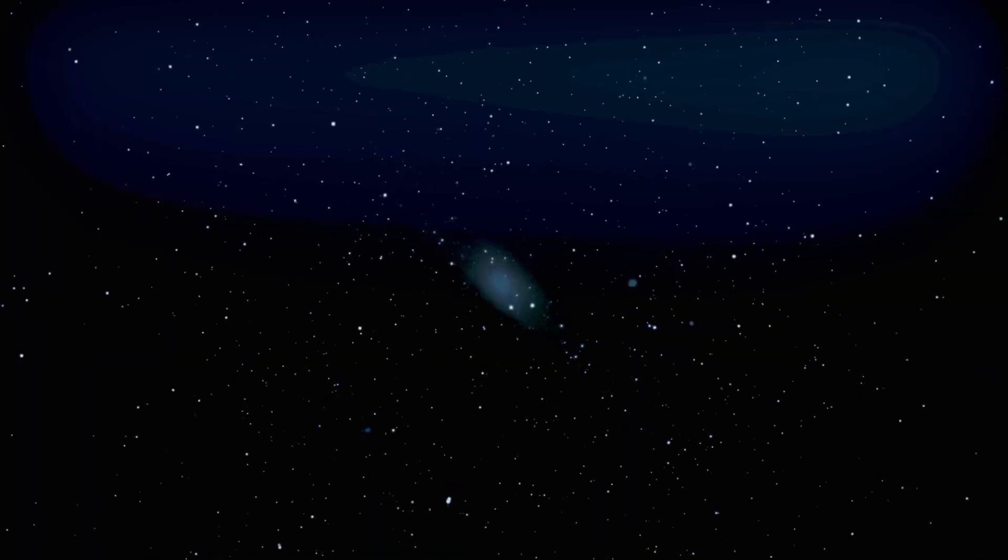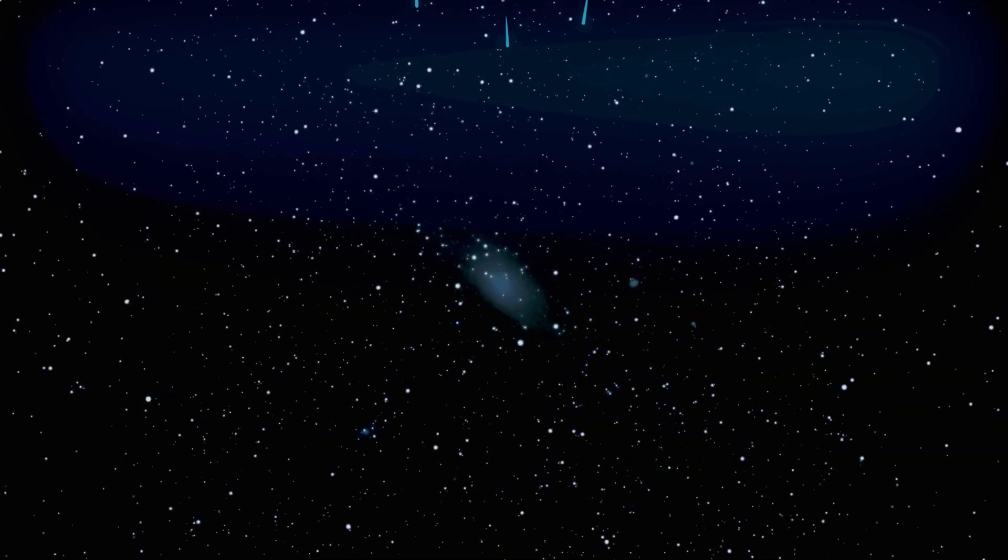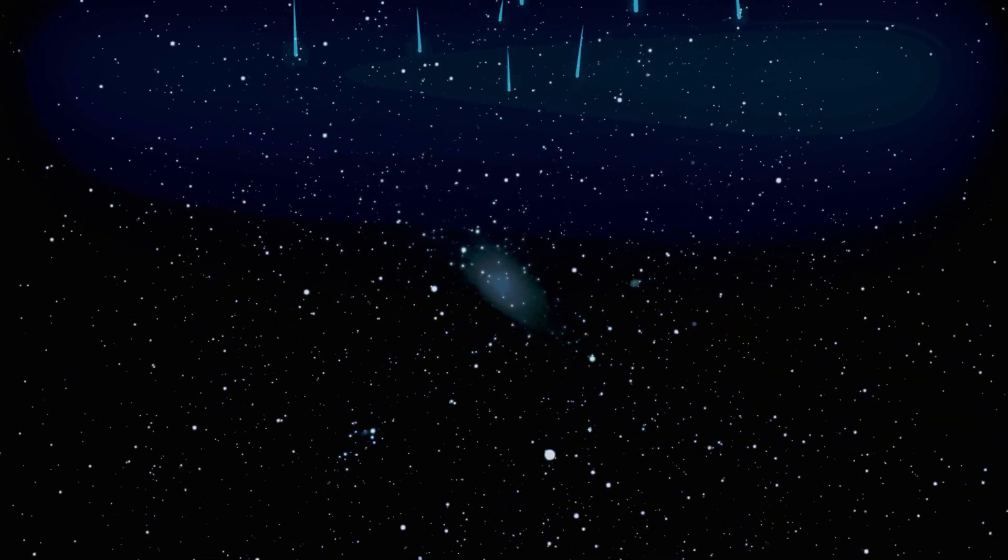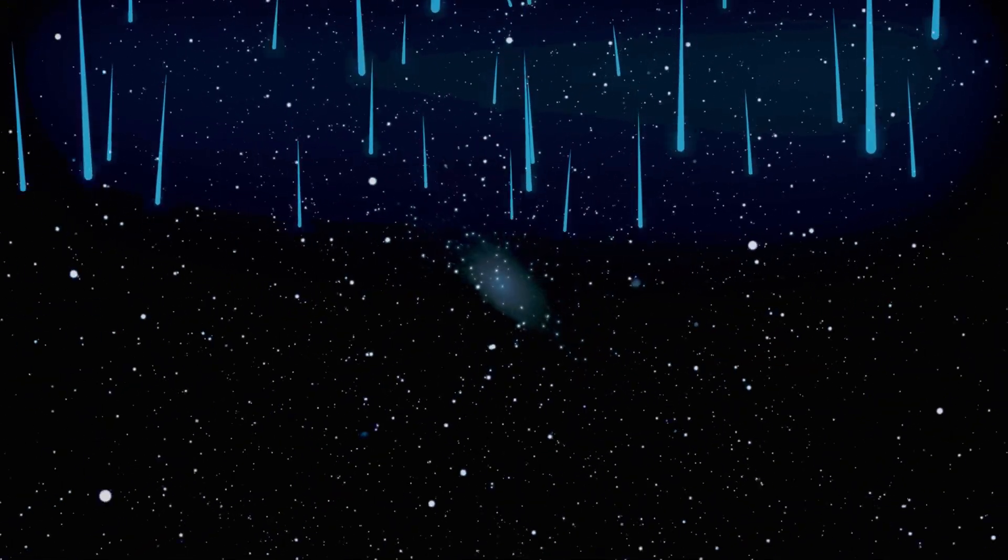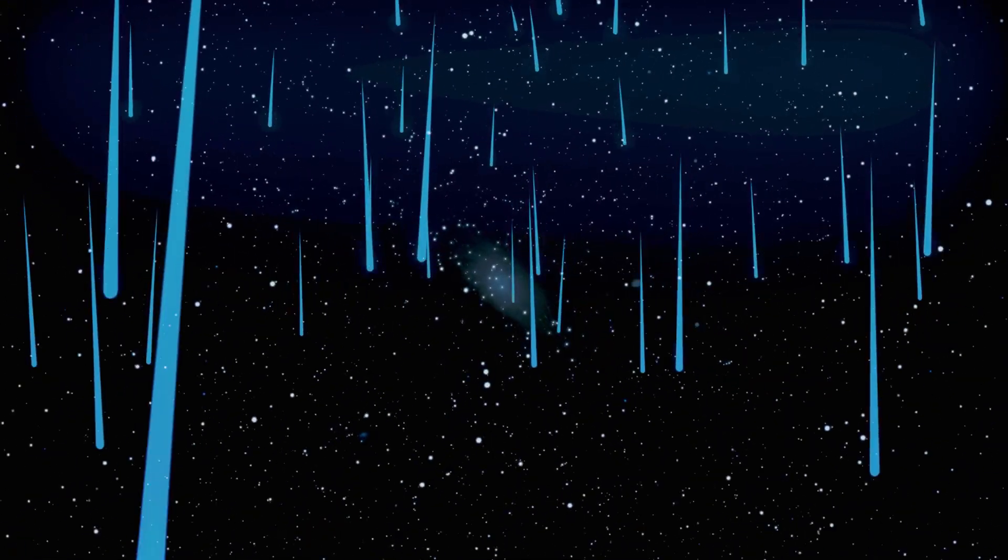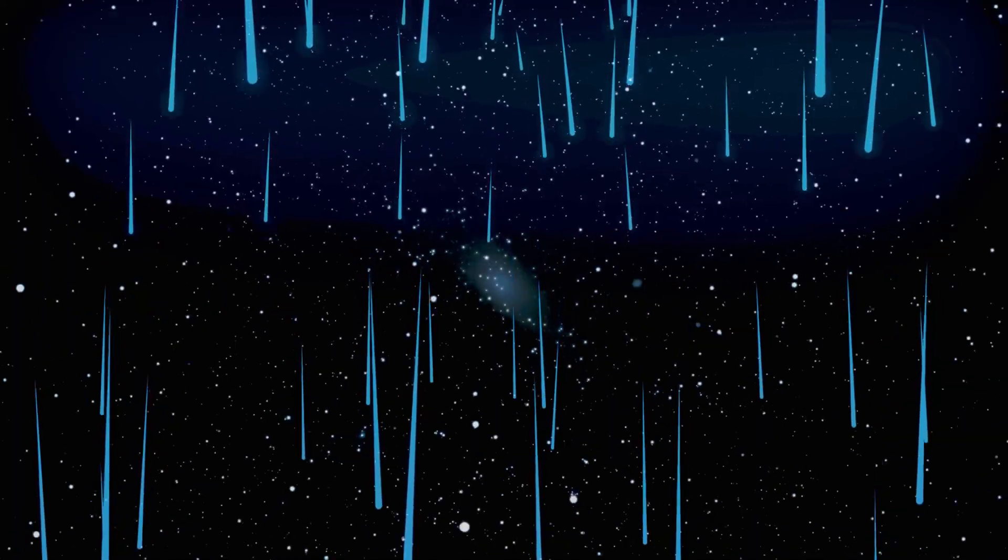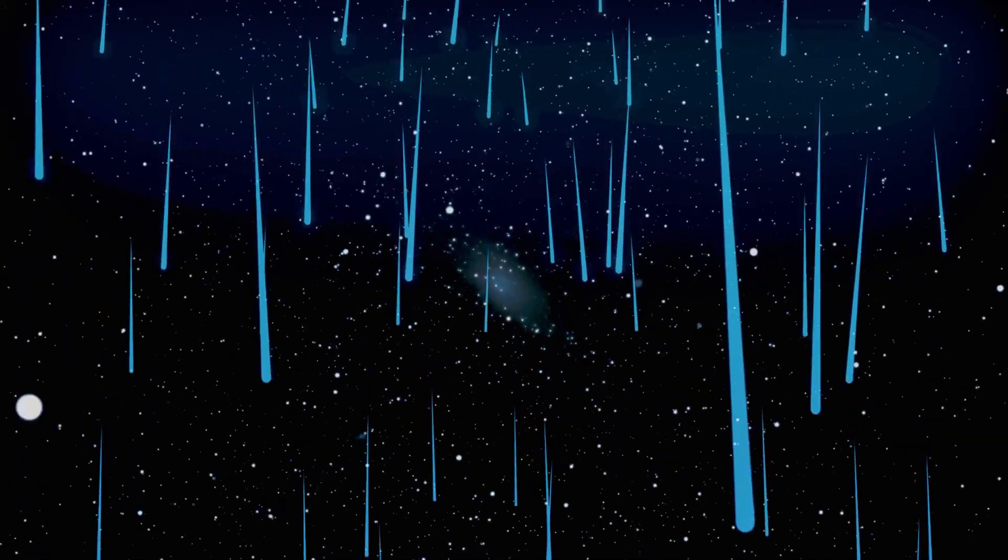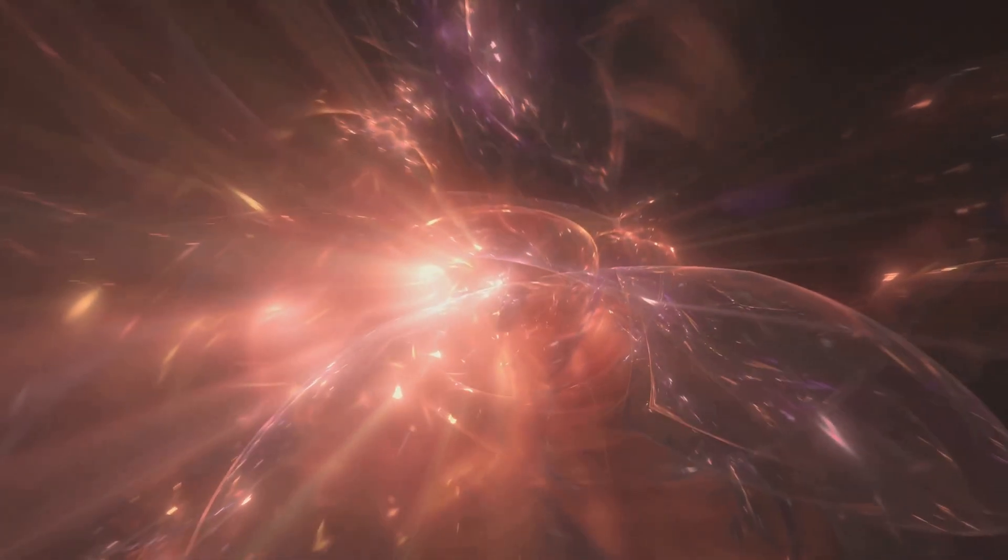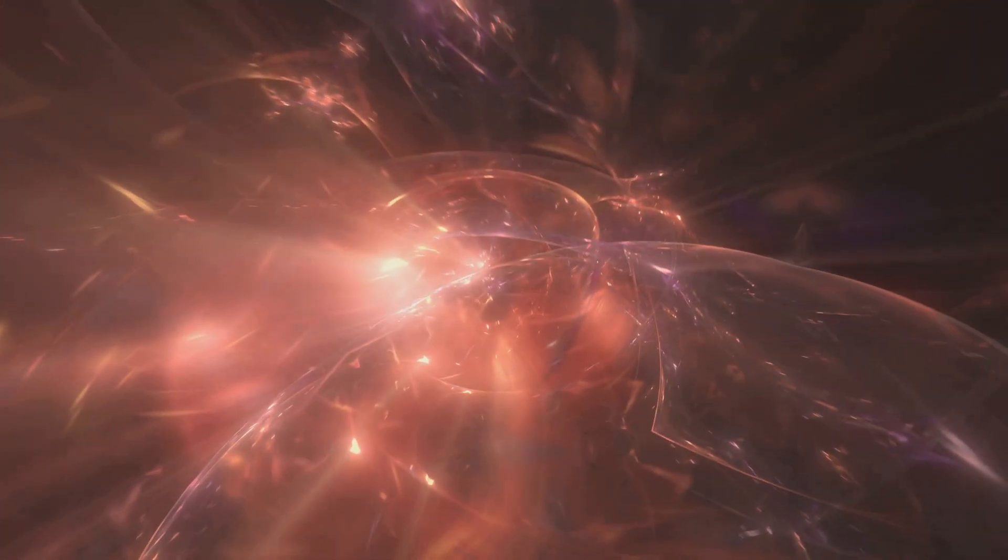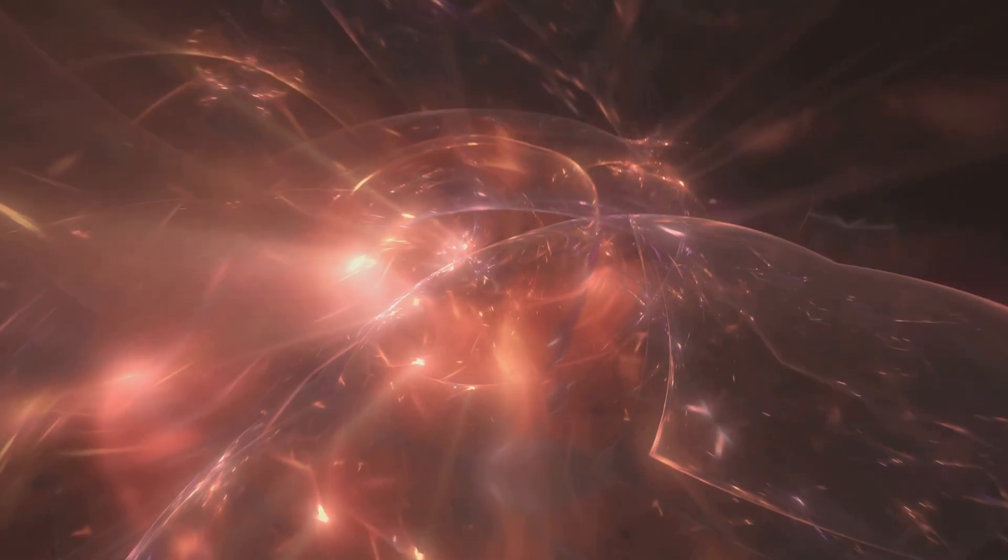Additionally, because 3I-Atlas may rotate irregularly, the direction of these jets, and therefore the direction of the push, can shift over time, creating a potentially complex and changing pattern of course deviations.